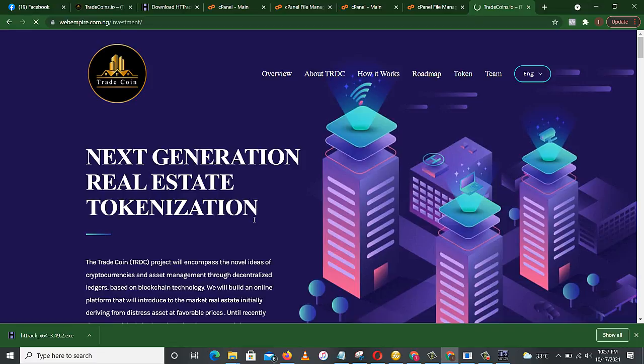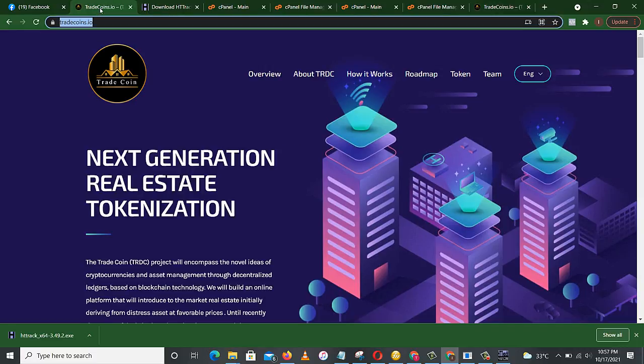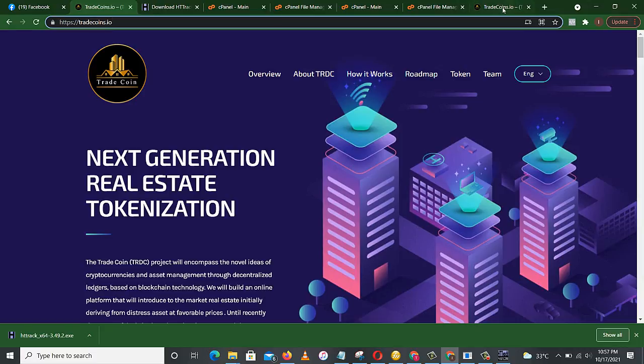So as you can see, this is our cloned website. This is webempire.com.ng is my domain name and investment is the folder. This is the original website, tradecoin.io, and this is our cloned website.